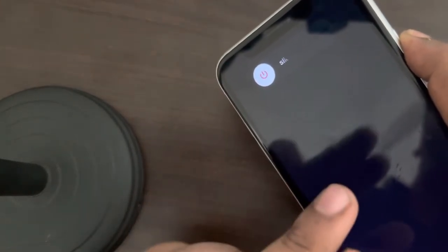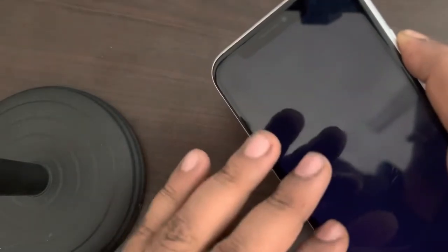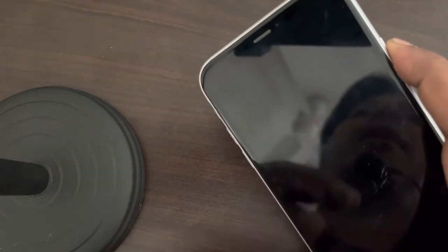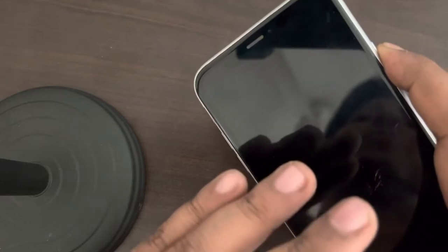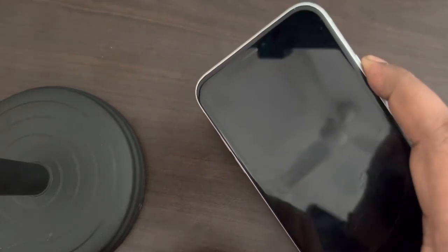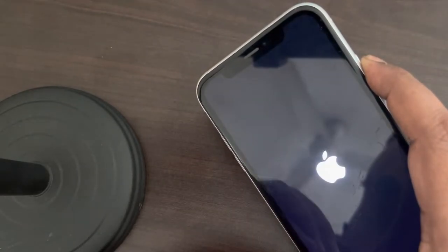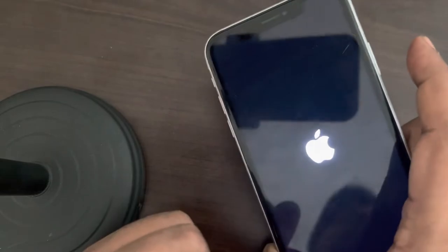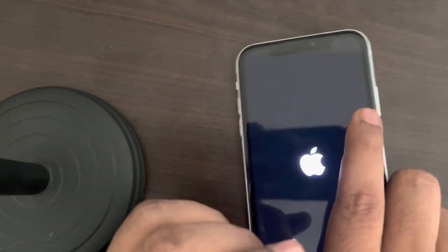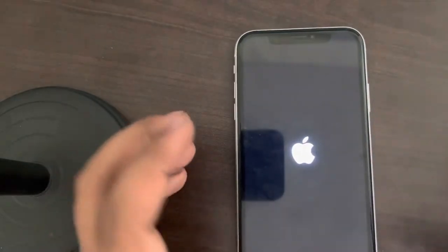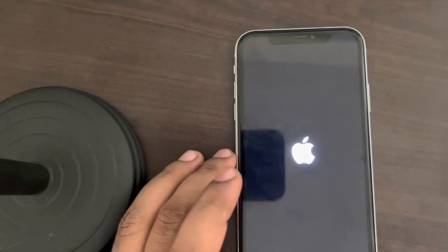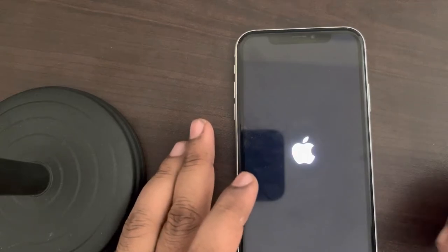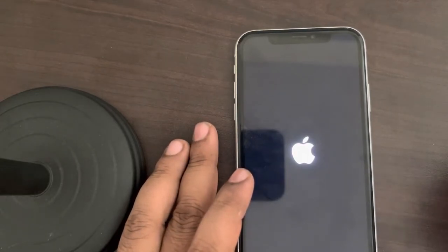Don't release the button until you see the Apple iPhone logo appearing on the screen. It will take some time. Once you see the Apple iPhone logo appear on the screen — yes, here it is — you can release the button. You have successfully force restarted your iPhone. Now try to open the Mail app again and see whether your problem has been resolved.